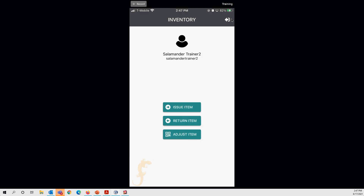That covers all the current functionality in the inventory app. More features will be added further down the line. If there are no questions, we'll move into Salamander Live to look at the inventory reports.